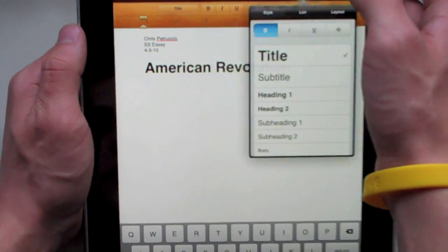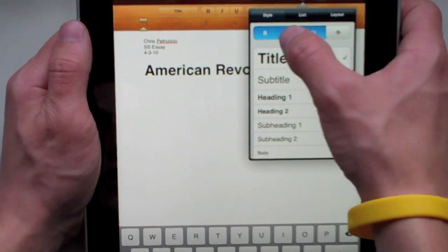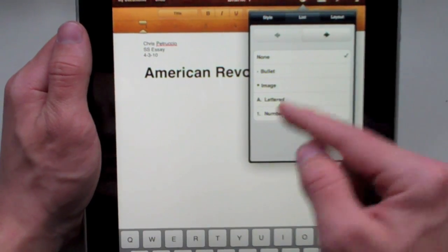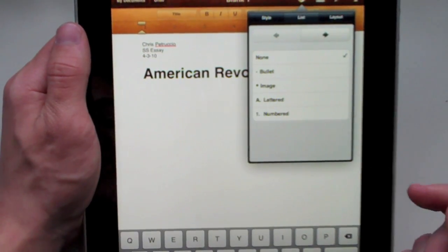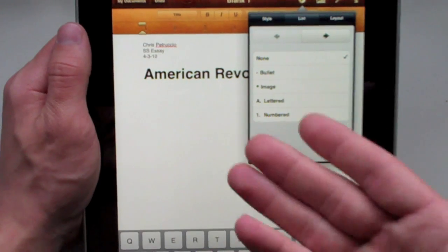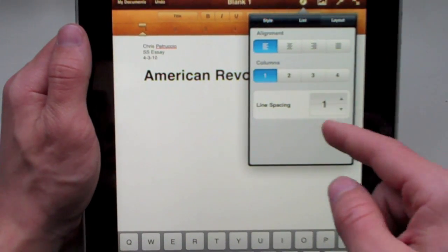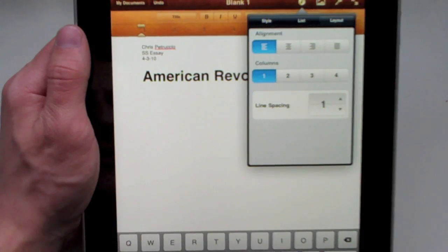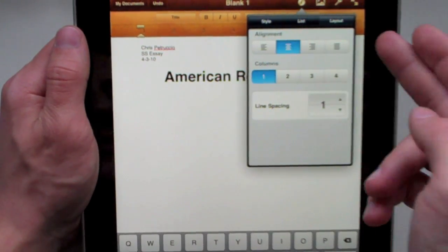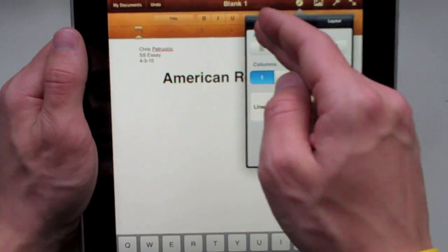If you go up to the formatting button, you get that and more - all the different text accessories. You can go into lists and put it into list format. If it notices you're making something into a list, it will automatically do that. You can also choose a layout - double space it, triple space it, do whatever you want. Columns. You can center it, put it to the right or the left. I'm just going to go ahead and center it.